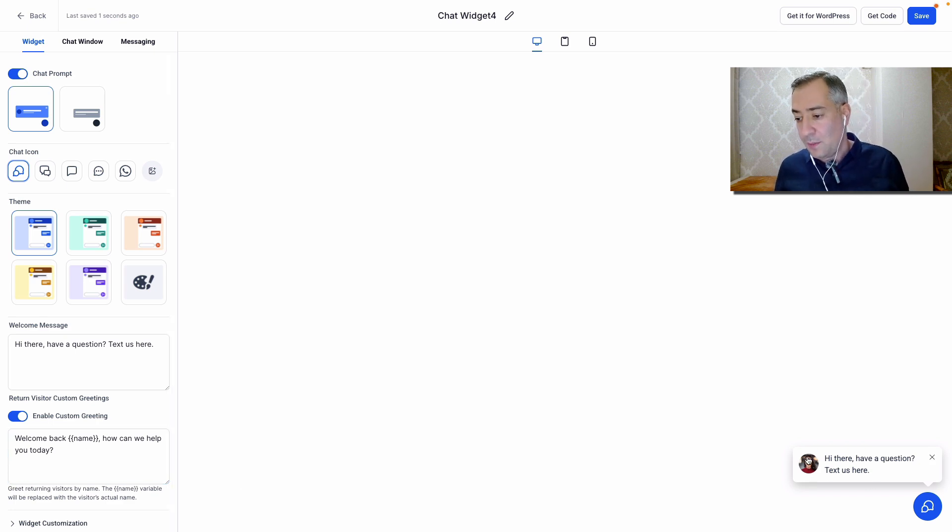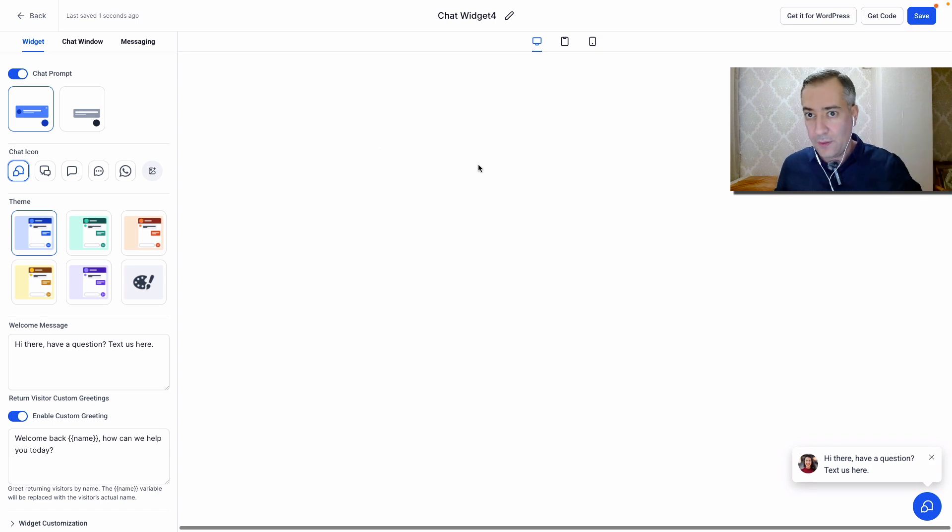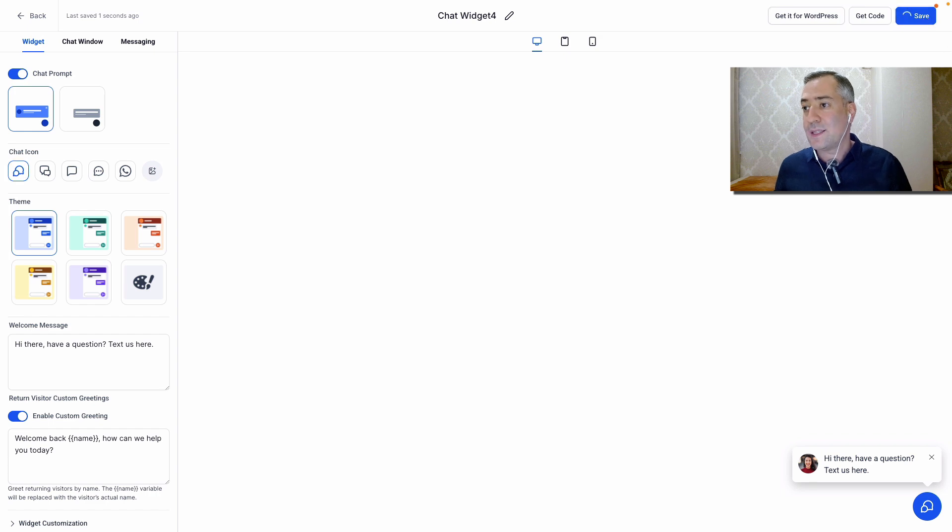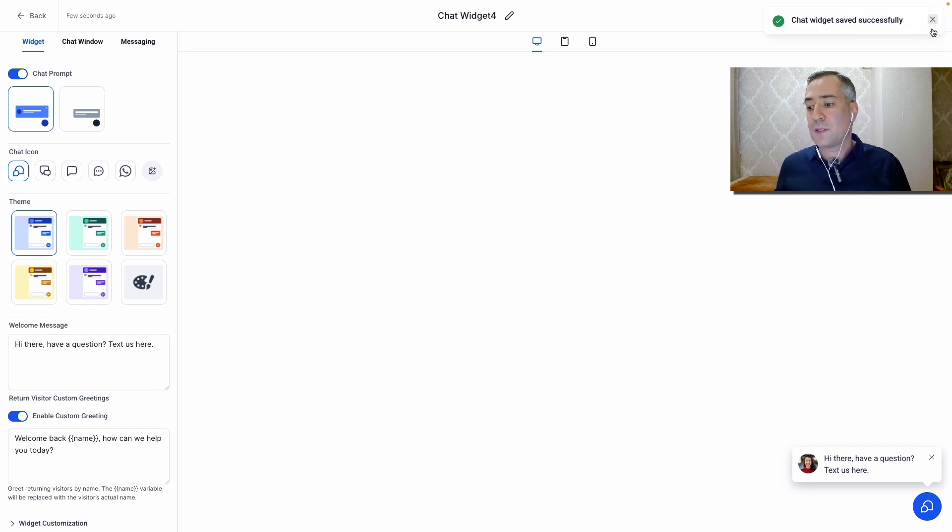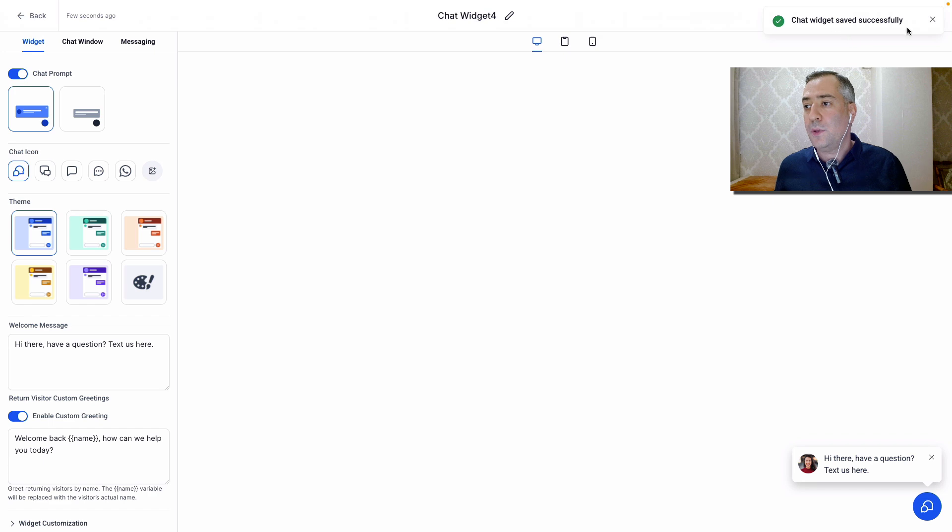You can customize the welcome message. You can put the name here, et cetera. And then after you're happy with the customization, with the design, with wording, everything like that, you click save. And the chat widget saved successfully and it will appear on your website.